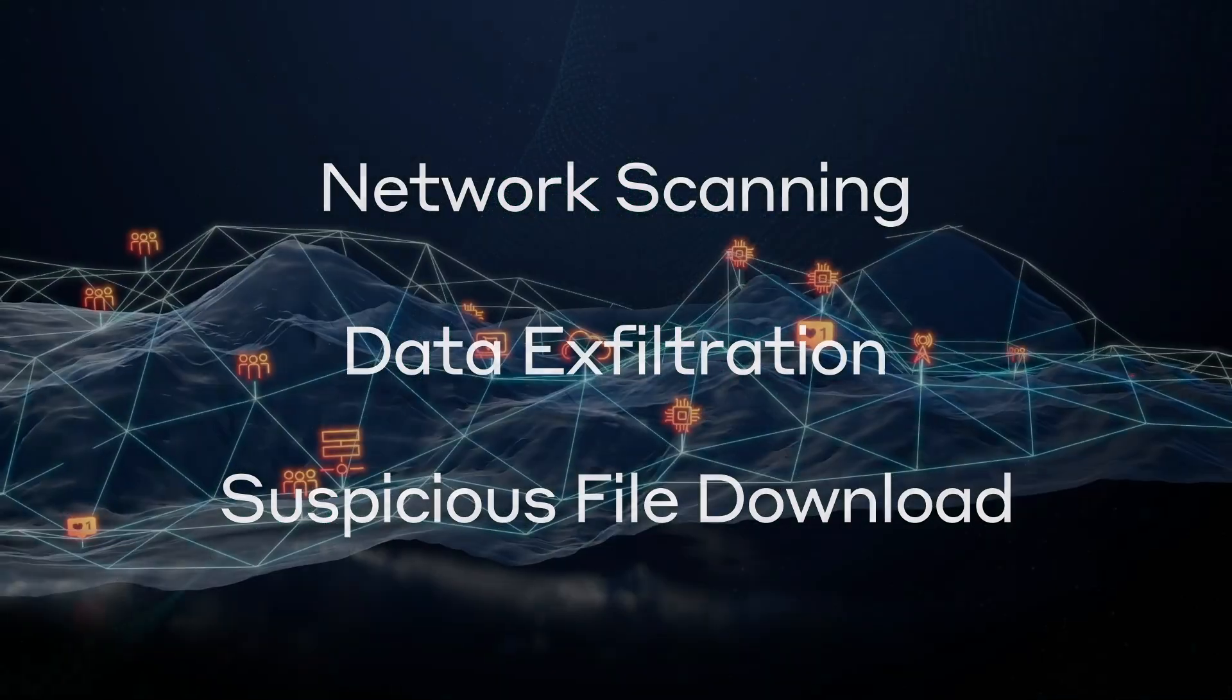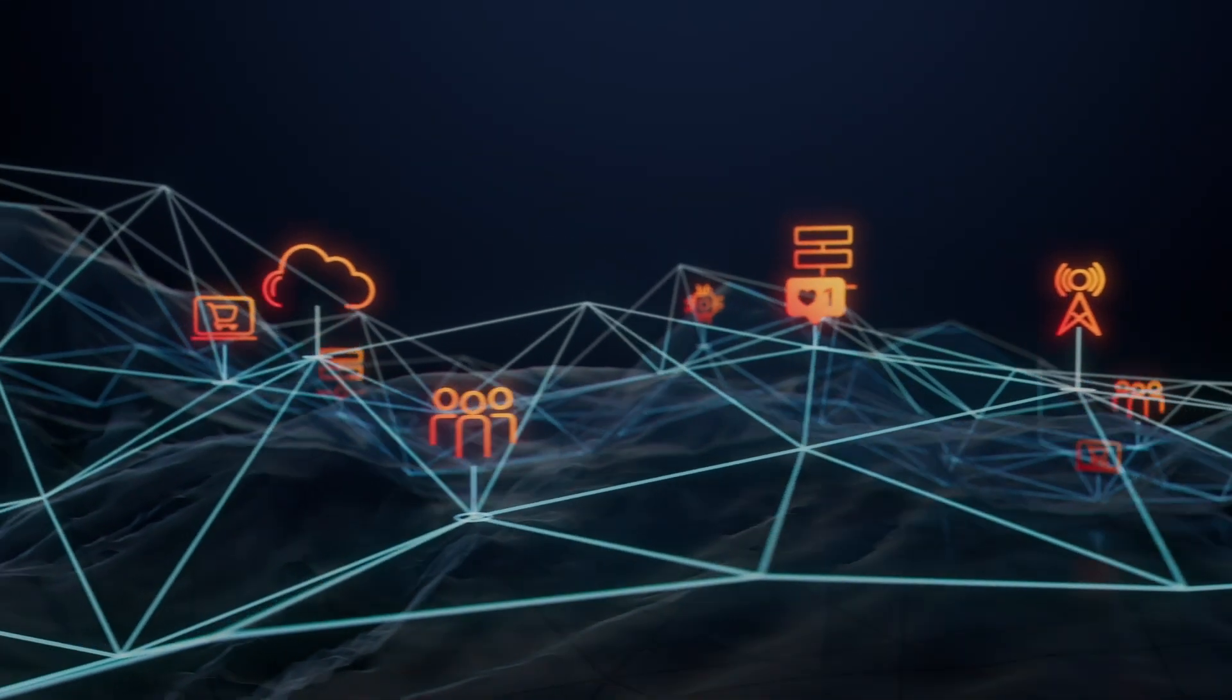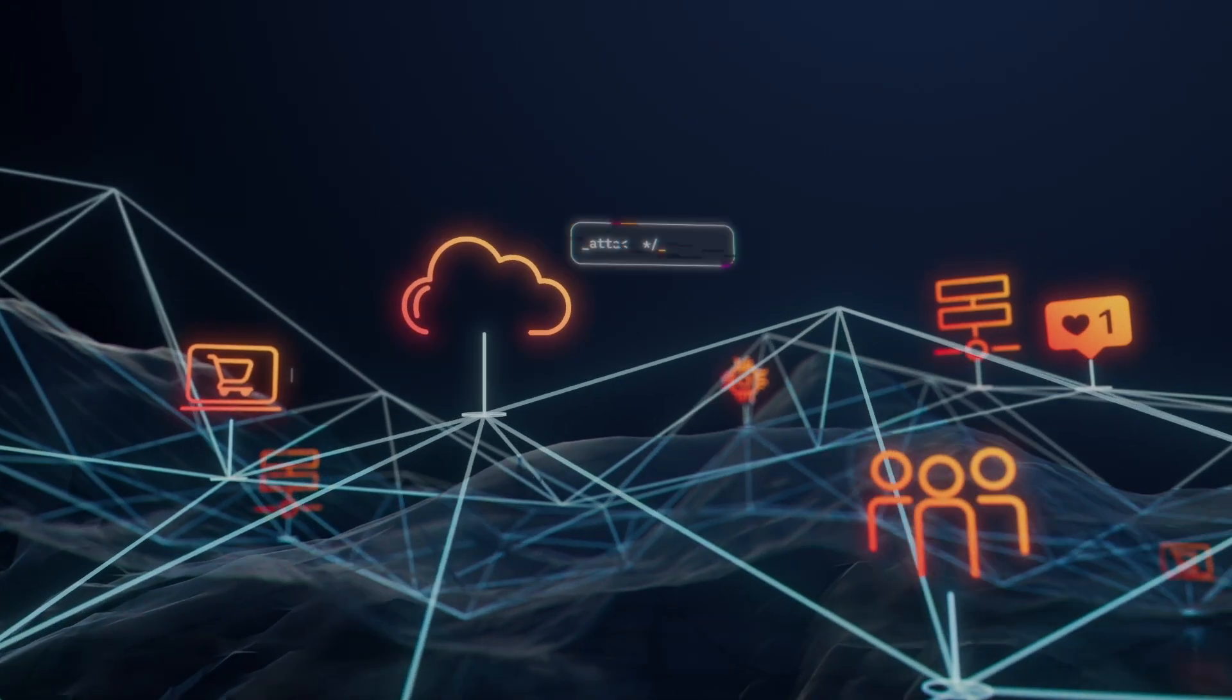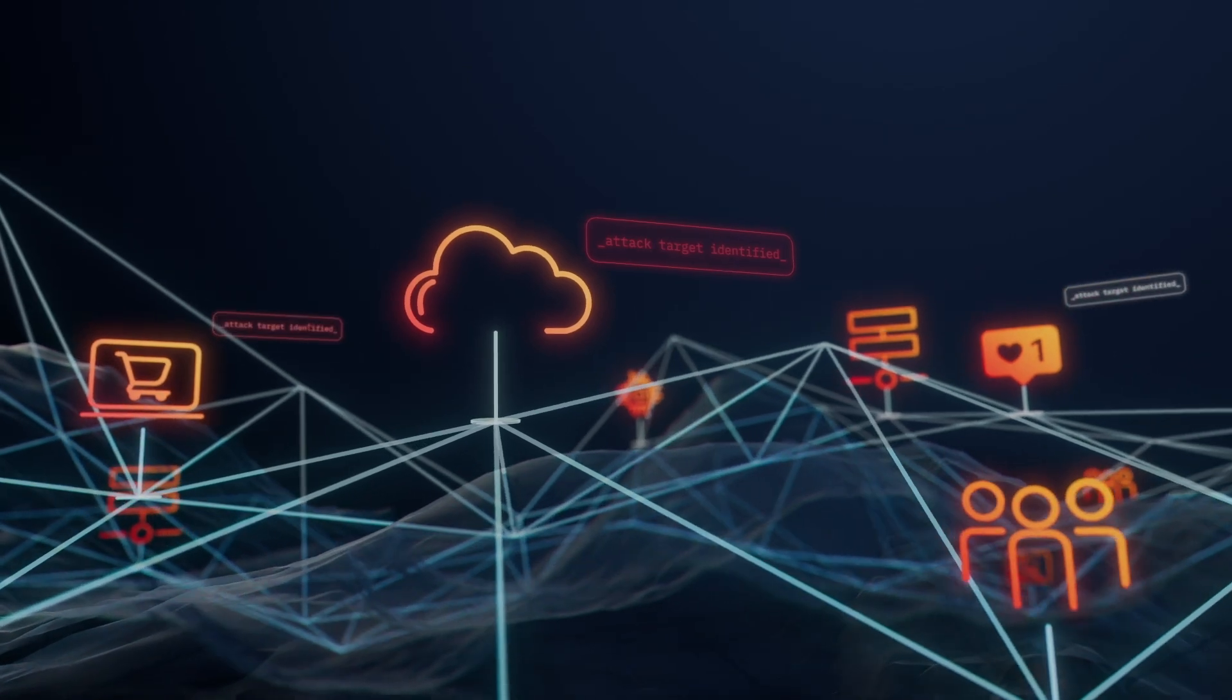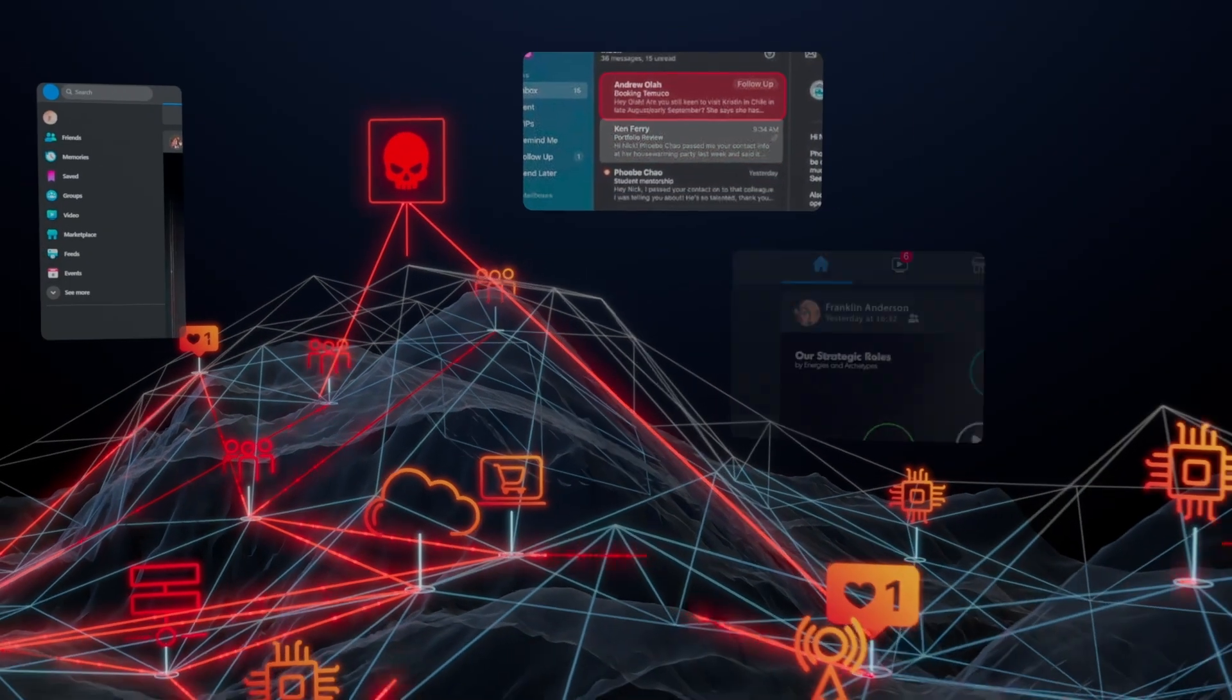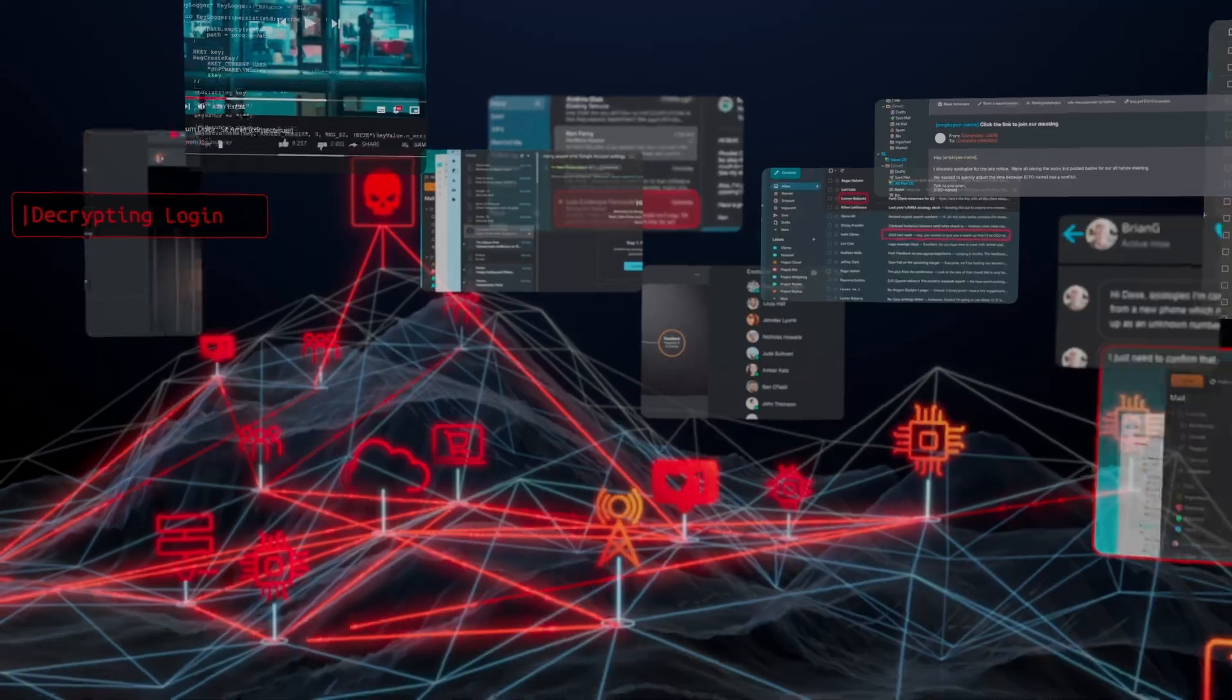Fortunately for vulnerable customers, Darktrace was able to identify and alert for suspicious network activity that was carried out by malicious actors who had been able to successfully exploit the Ivanti vulnerabilities.